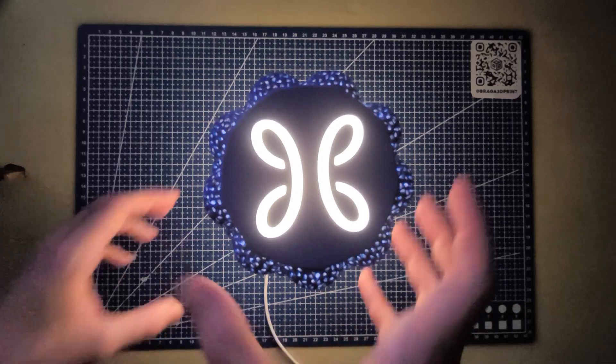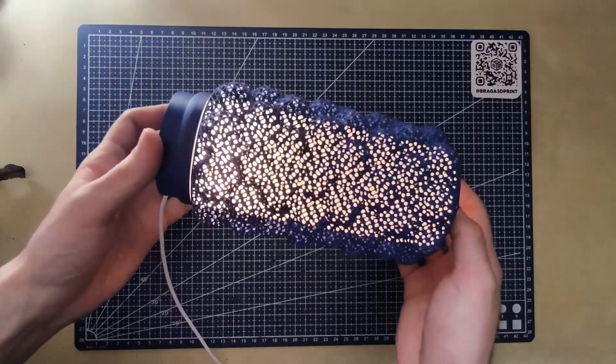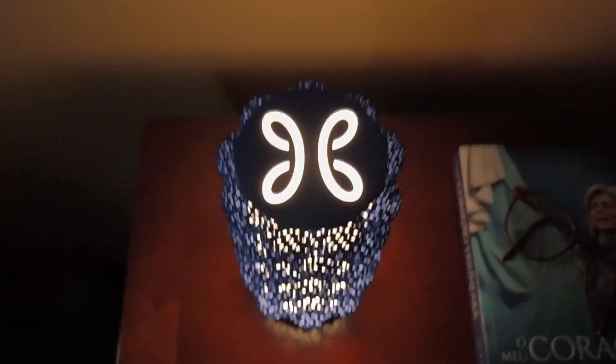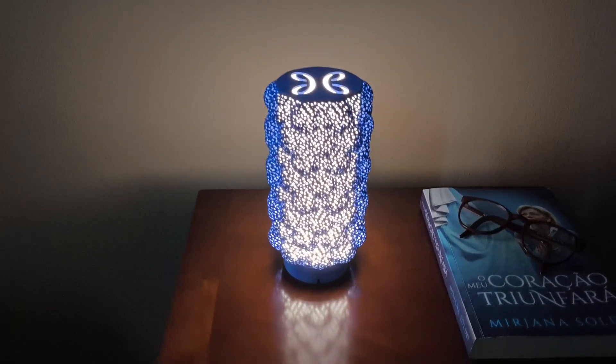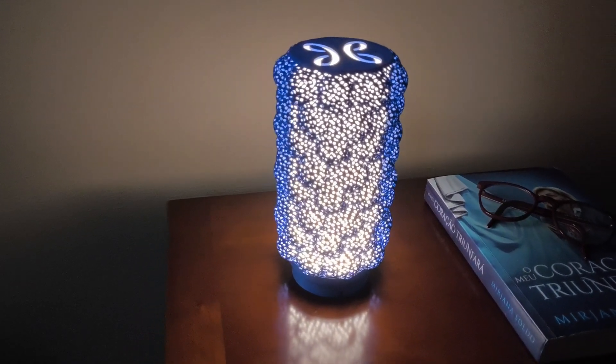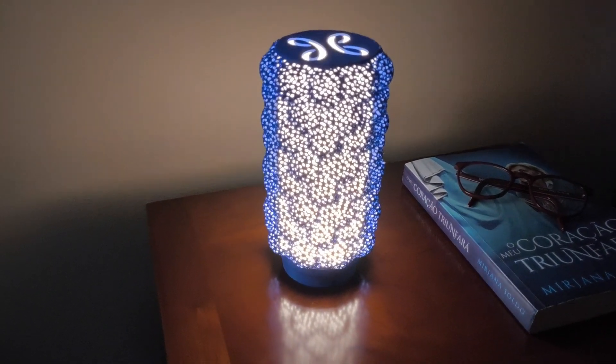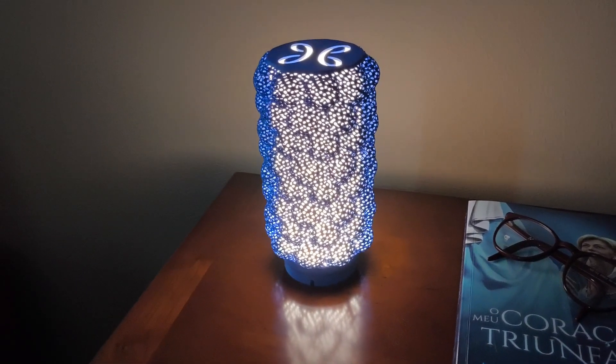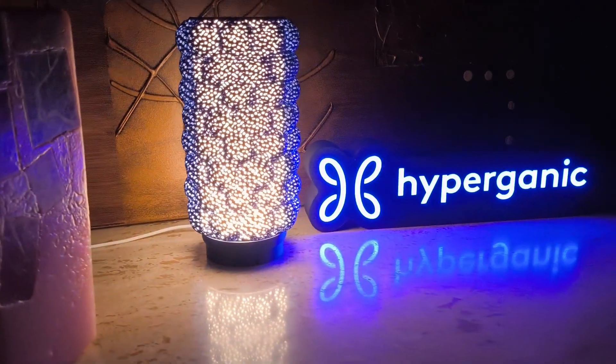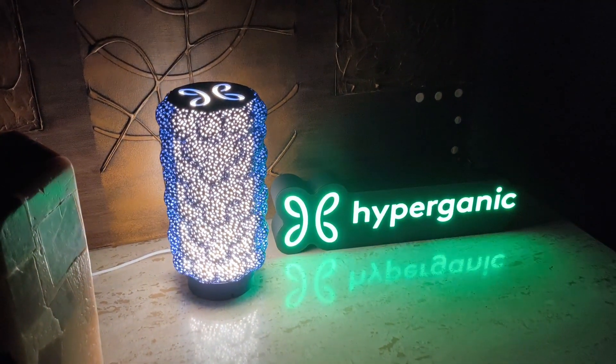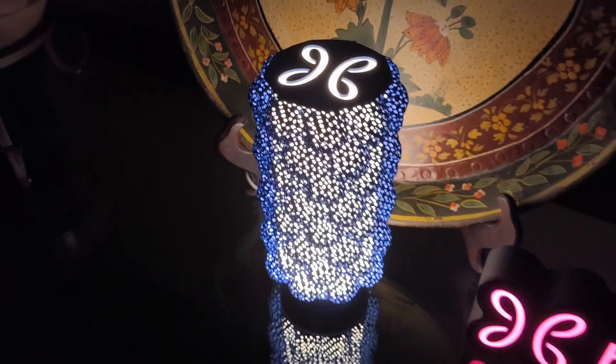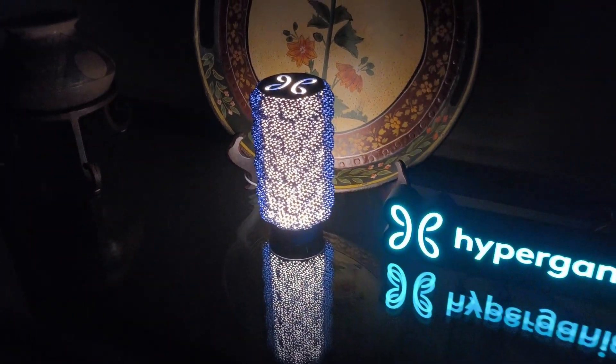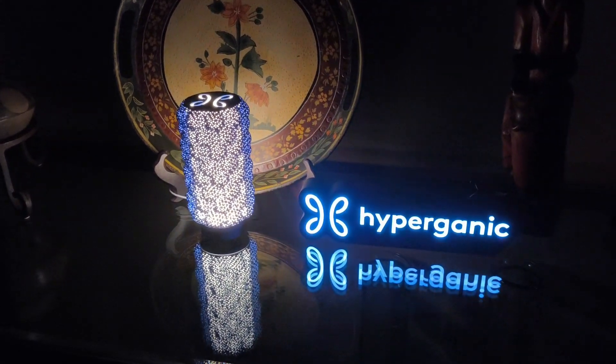Here's the final result with the light off and with the light on. As you can see, the intricate lattice structure of the shell creates a stunning visual effect. The TPMS pattern not only looks amazing but also allows light to diffuse beautifully through the openings. This unique design was made possible thanks to HyDesign's powerful tools, which let you create complex geometries with ease. The seamless integration of the Bamboo Lab LED kit into the base ensures that the lampshade is both functional and elegant.